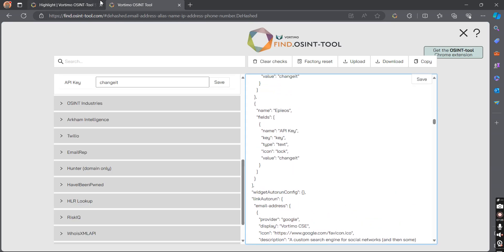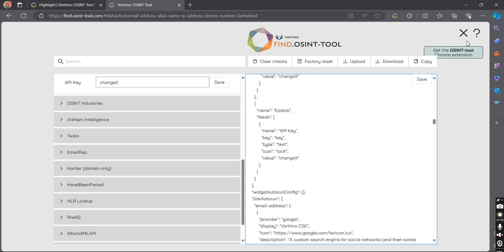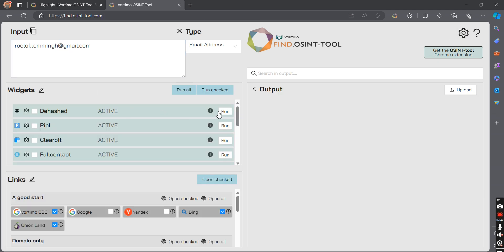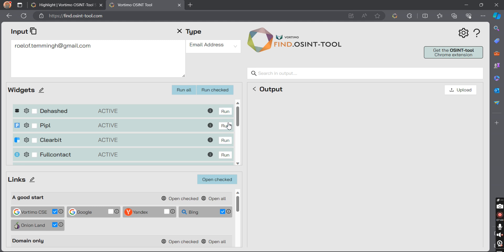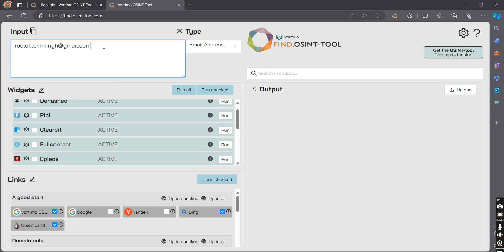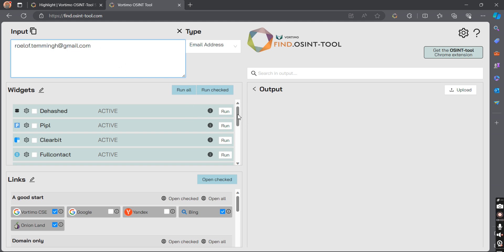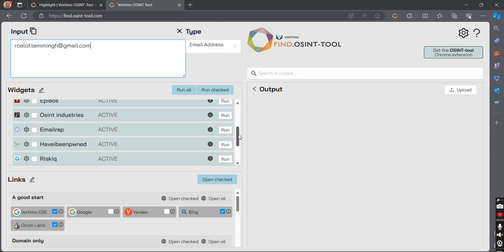If you configure this correctly, you will be able to use these tools directly. By clicking the 'Run' button, just enter the input info. For example, if I have an email address and I want to search it on Appios, Hashes, and other services, I will click Run for each one, and all the data for that email will be passed to all the APIs I have configured.